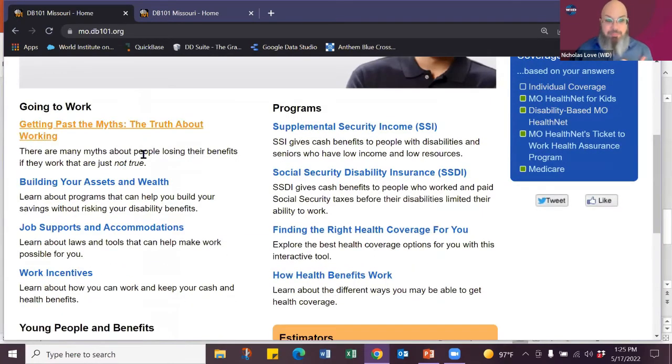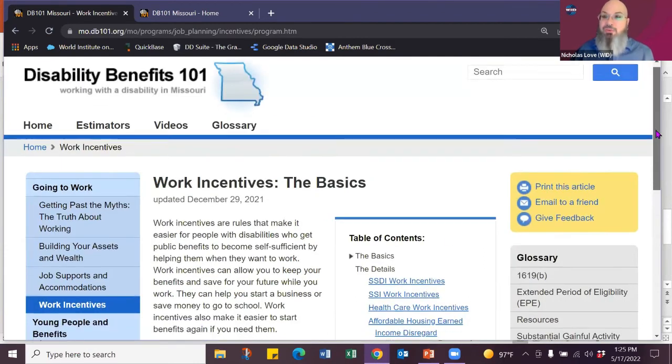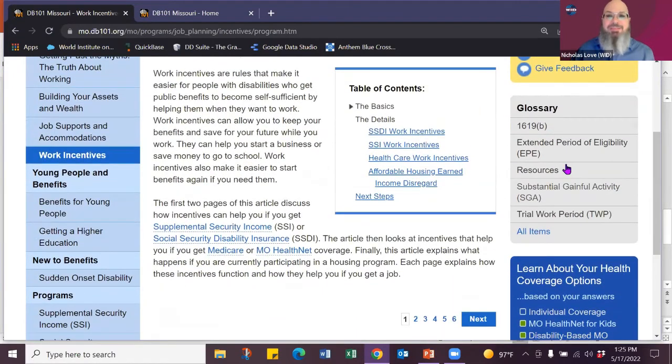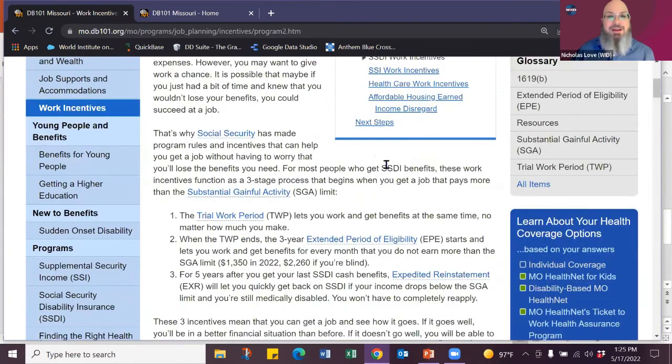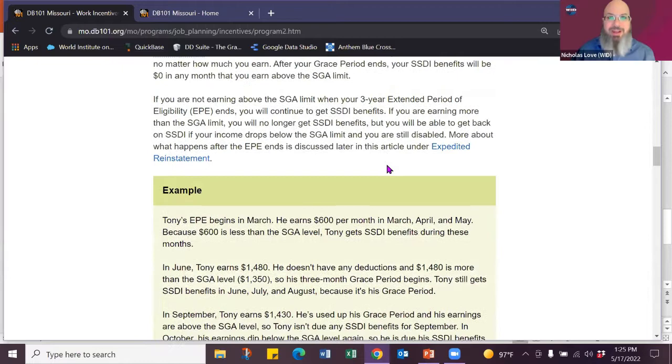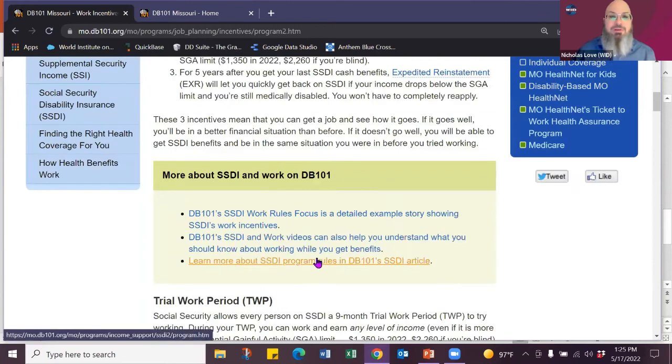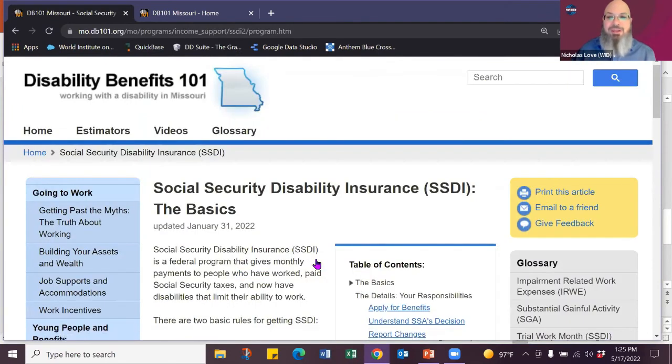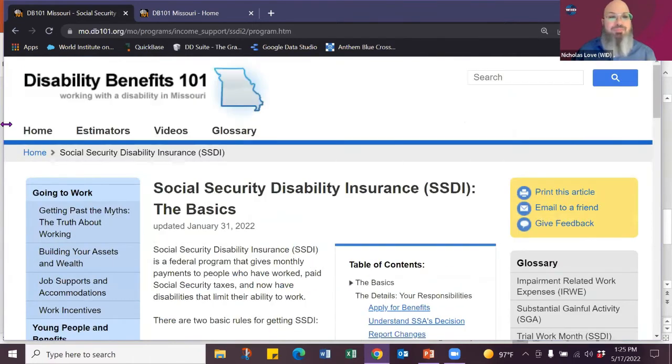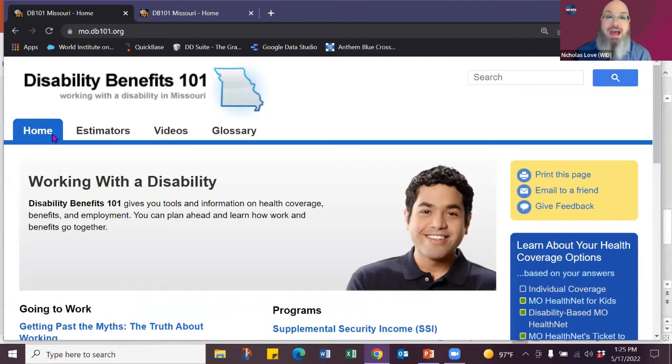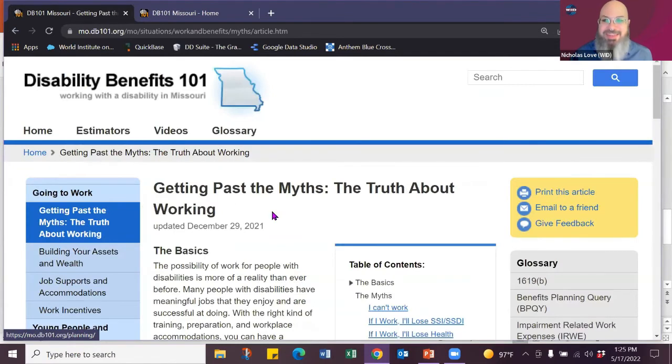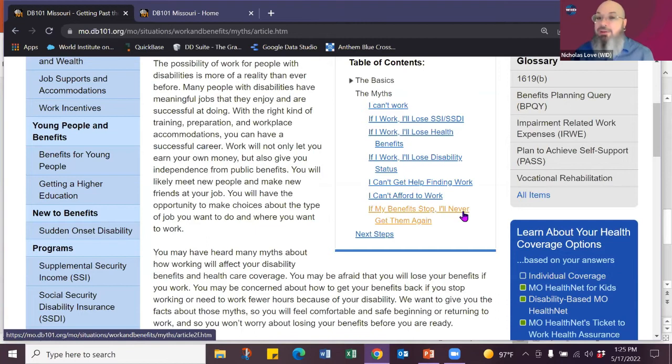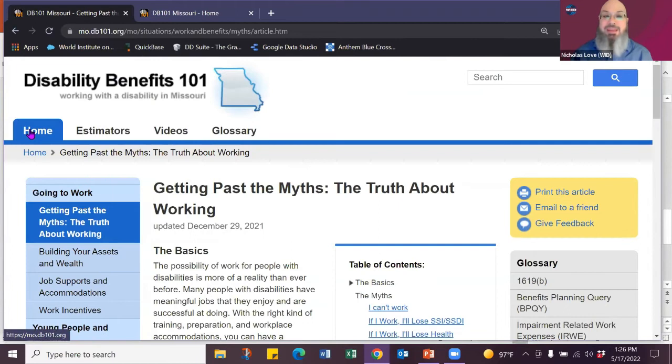So when I'm back on the homepage and I go to work incentives, those are those rules that help people go to work. So I can learn about the SSDI work incentives, all the information that's very complex, but then it'll direct me to learning more and going into those rules. So there is ways that it interchanges and connects to each other so that you're not poking around a website trying to figure out where you're at. So other myths can talk about what if your benefits stop? How do you give them back on again?